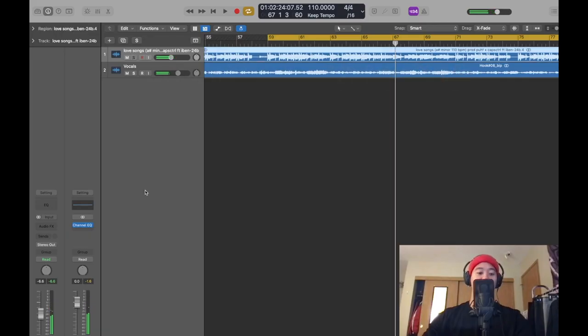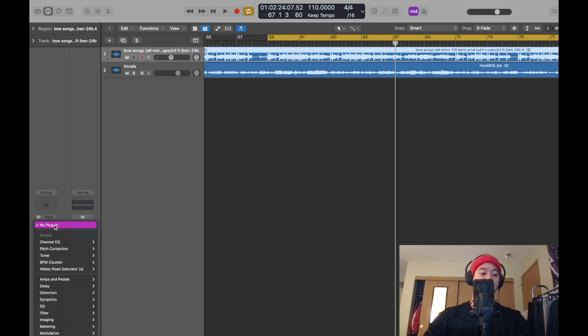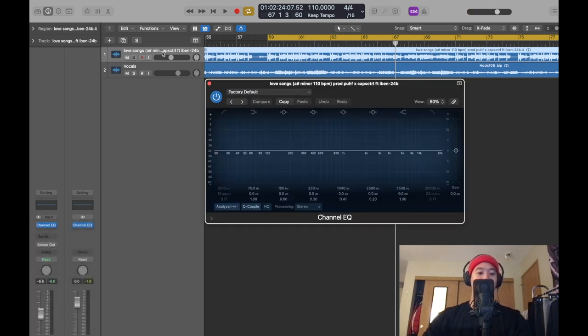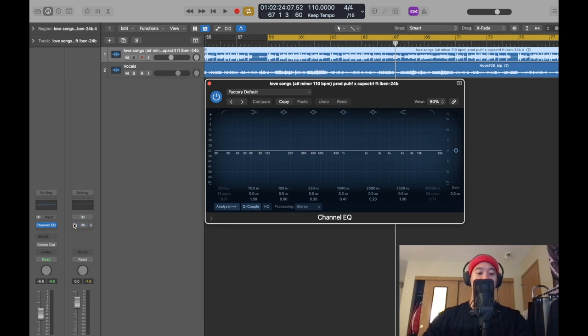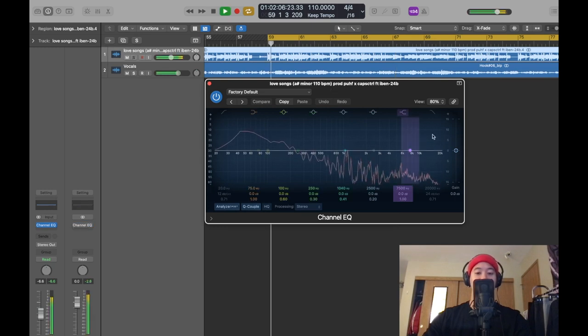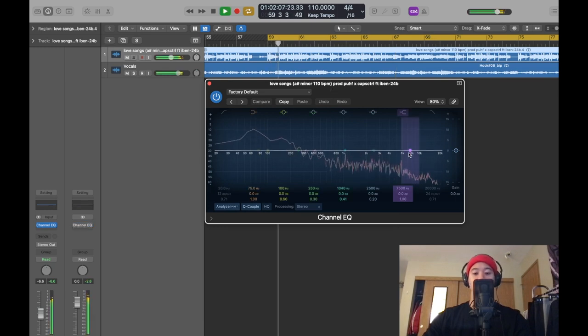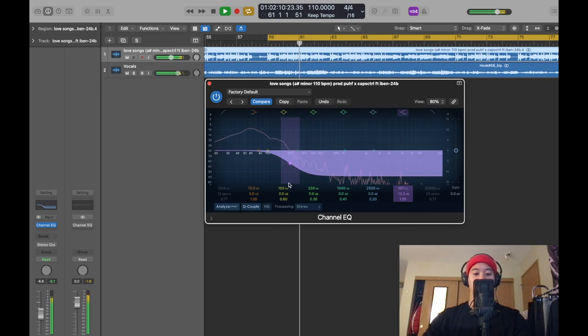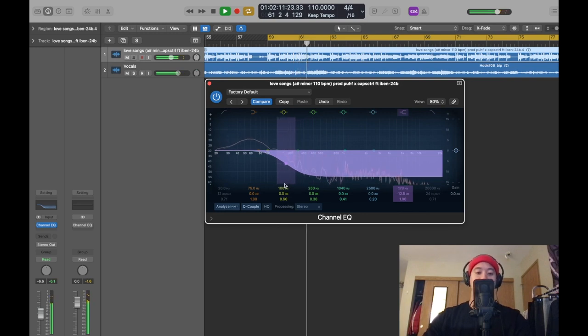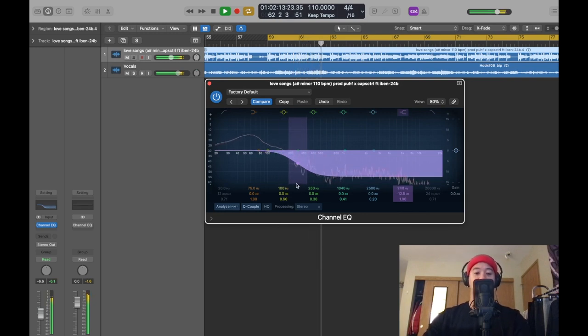So you guys can choose to put it on your beat by itself. So if you only want the beat to be affected, here's what it'll sound like. Turn this one on. So my vocals are still clear.